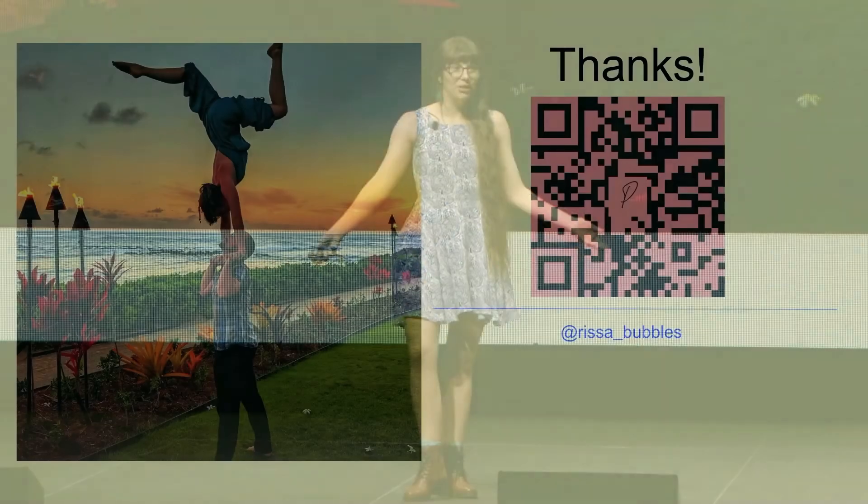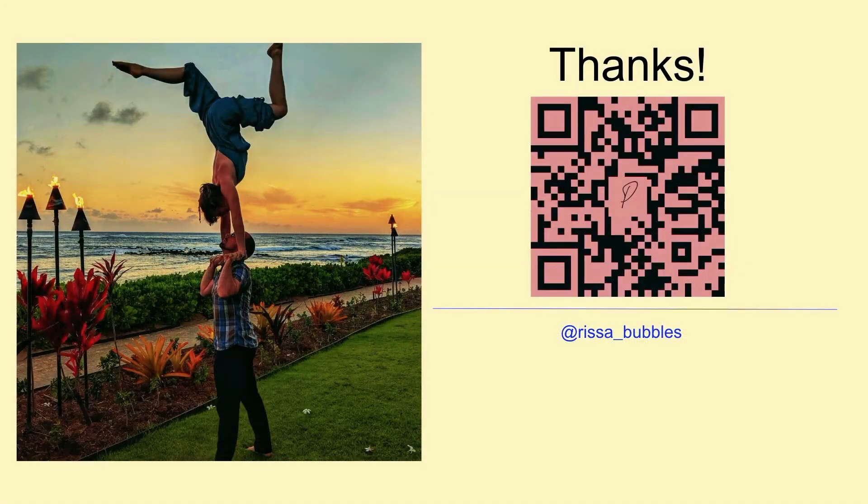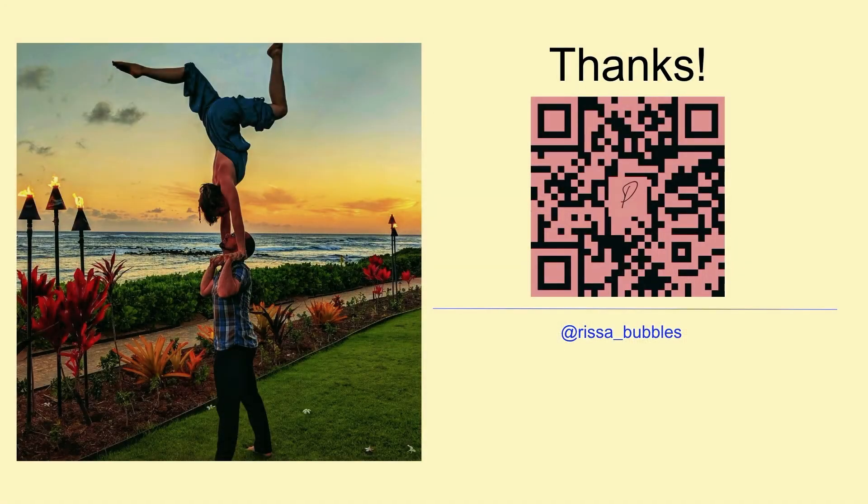I'm Rissa Jackson. Thank you so much for learning about Git Interactive Rebase with me. This is a link to my Bluesky, so if you want to follow me or connect with me or give me questions, I'd love to hear it. And if you're hiring, shoot me a message.